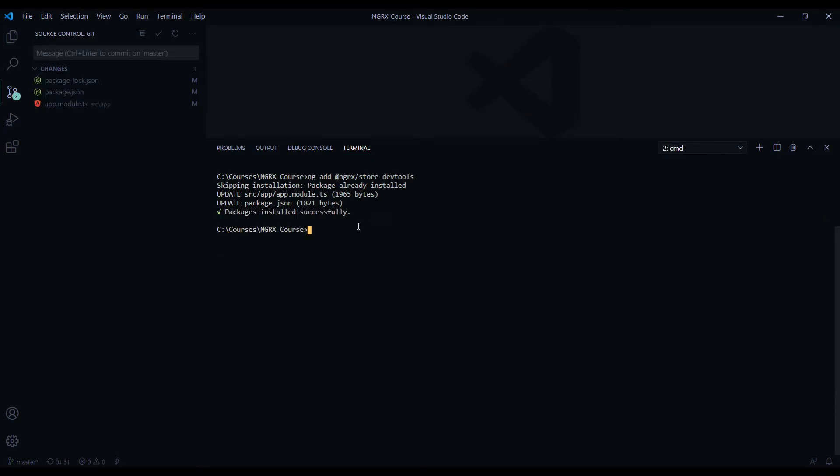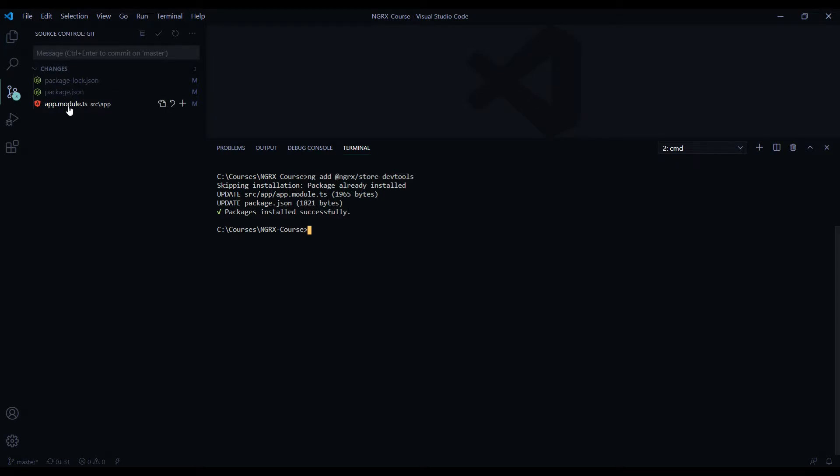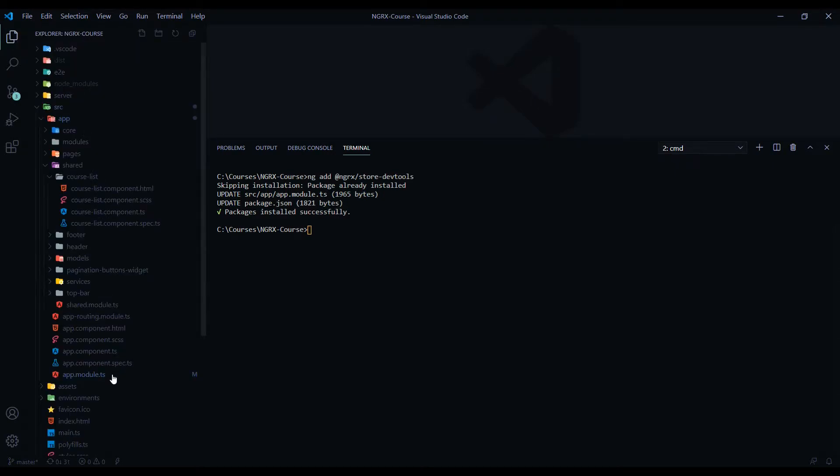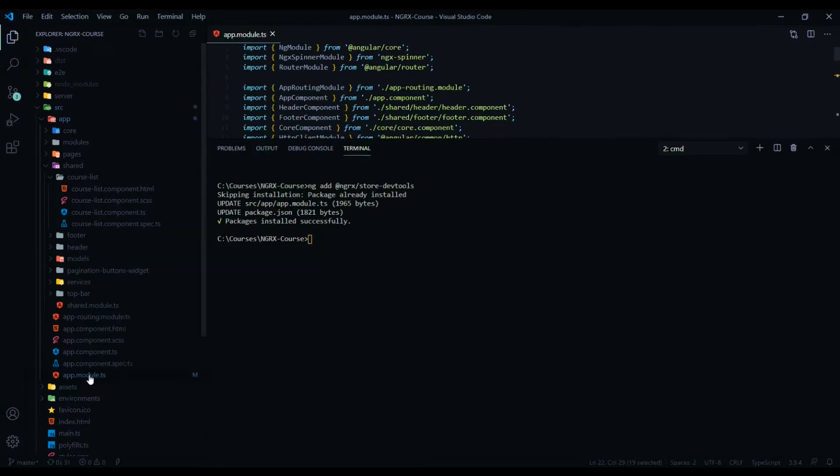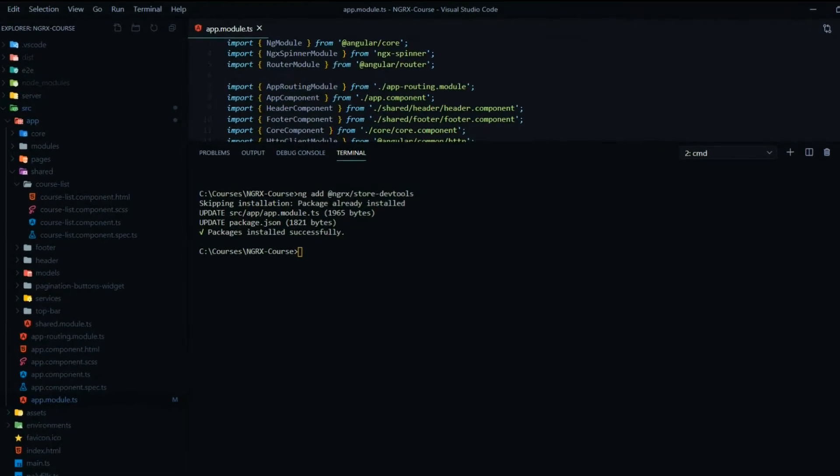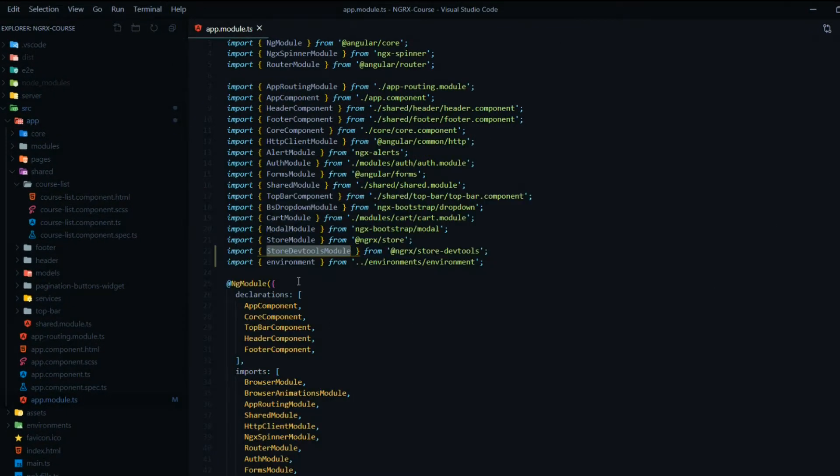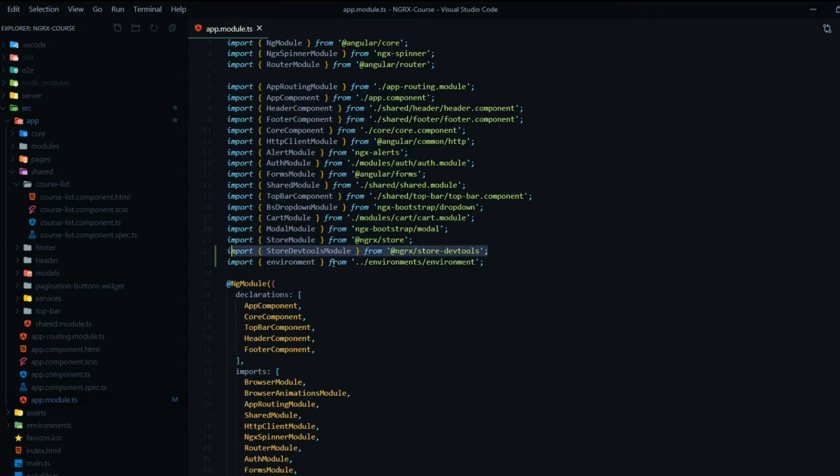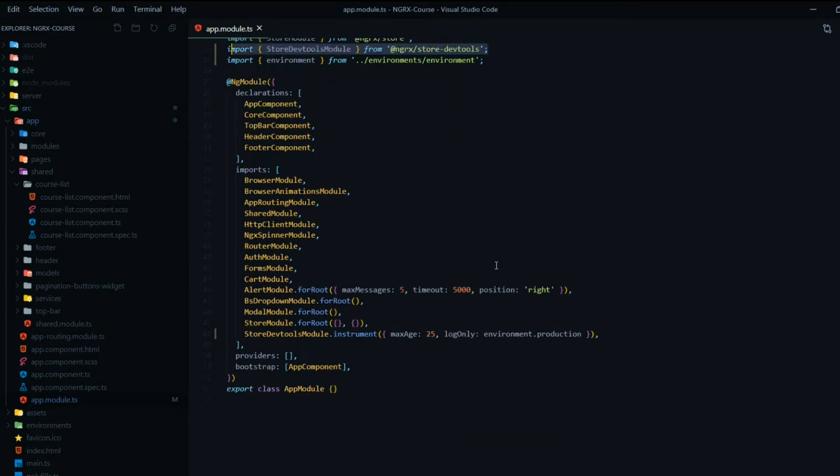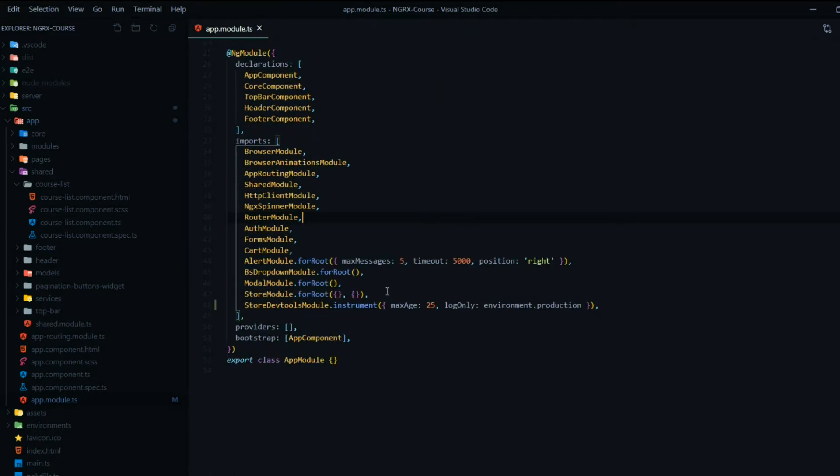Now that it's done installing, it made some changes to our package.json and also our app.module. Let's check that out. If we open up our app.module file, it adds it to the top up here. It imports it, and then also it adds it within our imports right here.